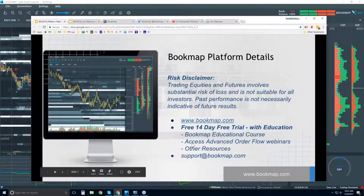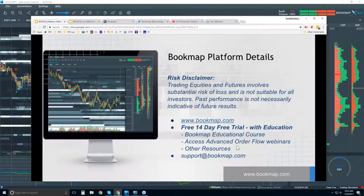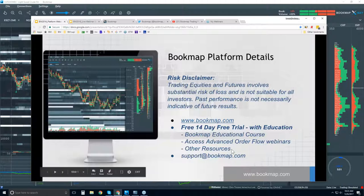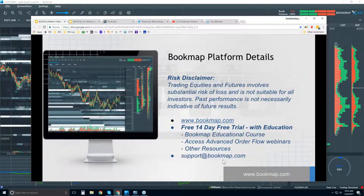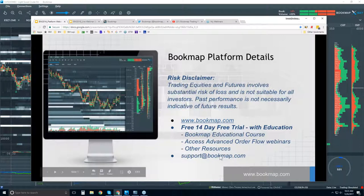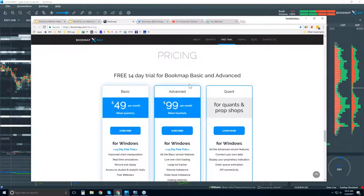Every day, part of that education is access to the advanced live order flow webinars that start at 11am Eastern time — so in about half an hour. There are some other resources as well. Any questions, you can reach us at support@bookmap.com. Let's take a quick look at the website.